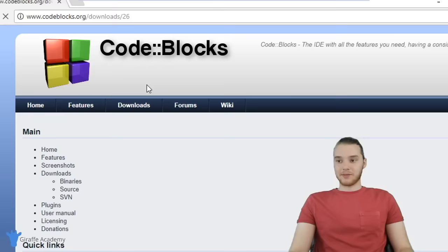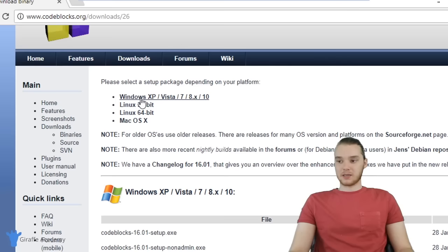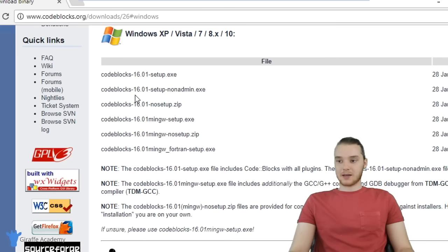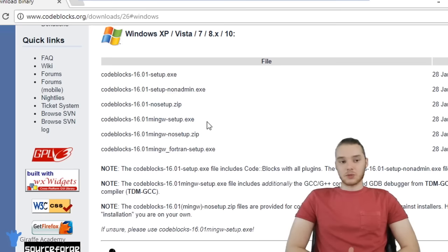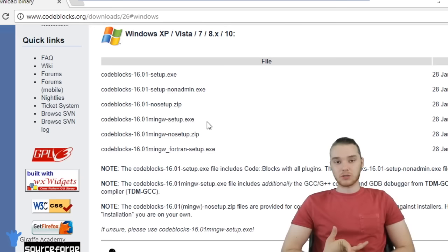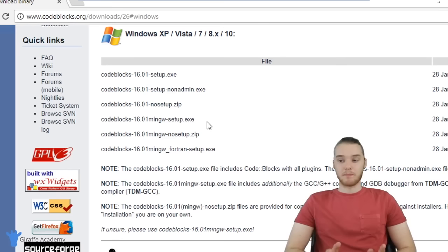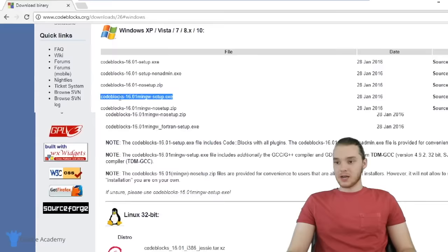This brings us to the download page. You can see there's a link for Windows XP, Vista, 7, 8, etc., and there are also links for Linux and Mac. Let's click the Windows option. What we're going to do is download the one that says codeblocks-16.01-mingw-setup. What's cool about this is it's going to include not only the Code::Blocks text editor, but also the C++ compiler. So we can download both in one download — this is the easiest way to do it as a beginner.